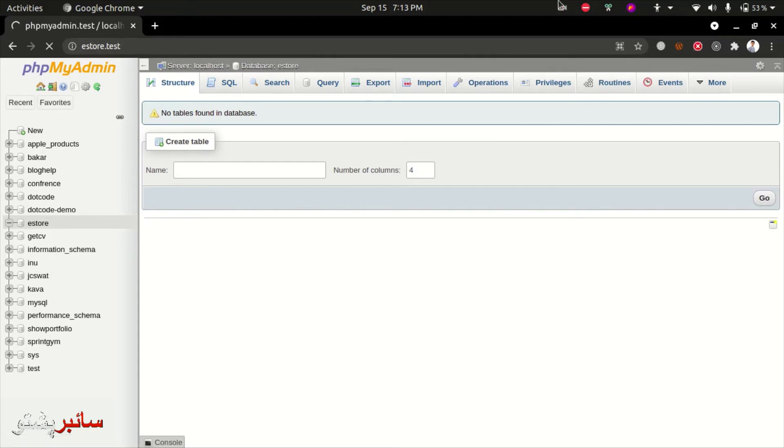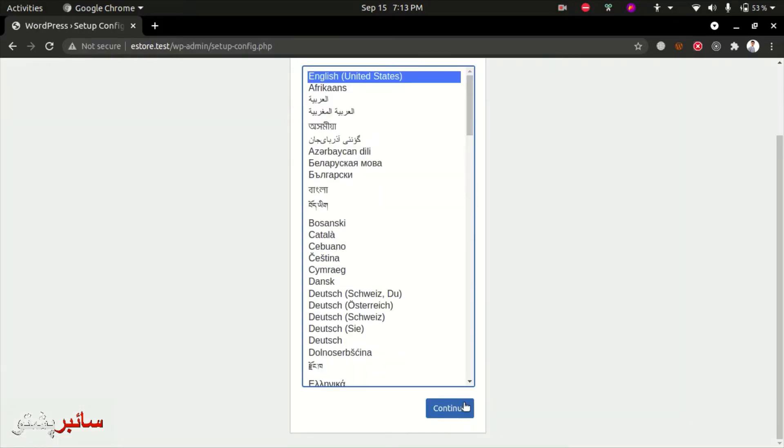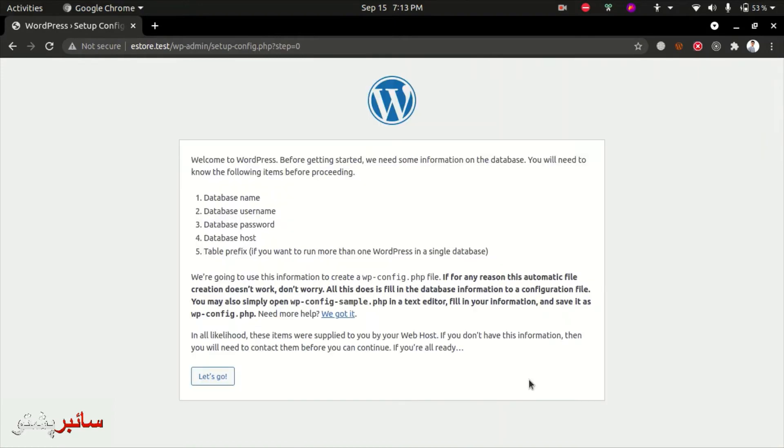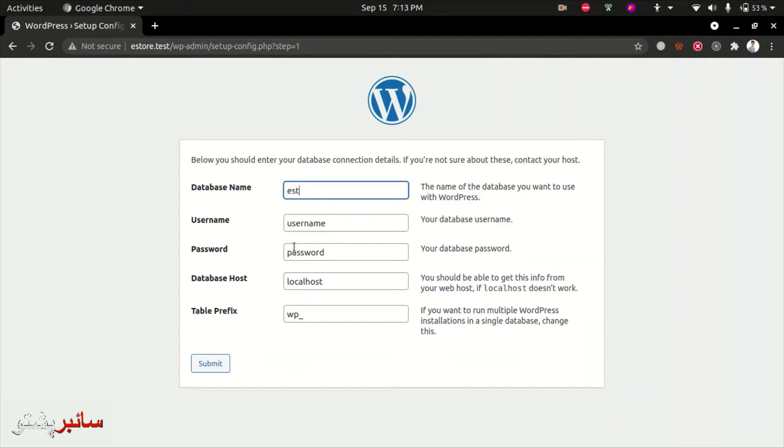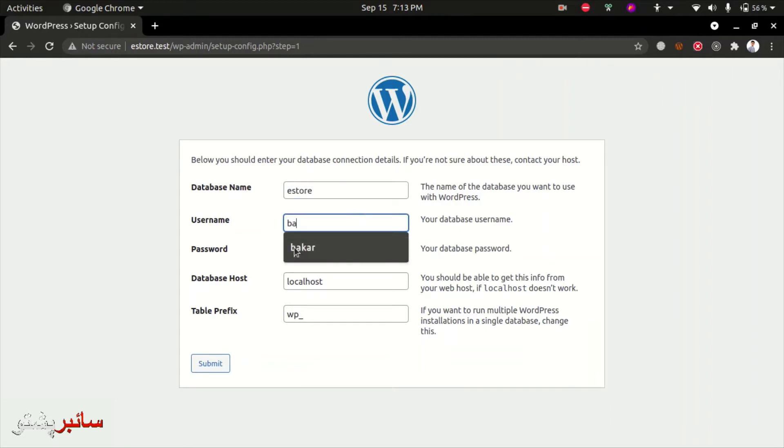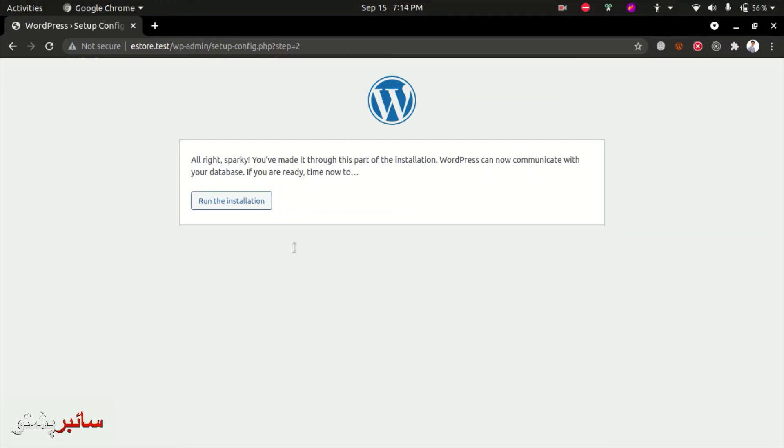Select the language - we'll choose English. Enter the database name as e-store, username is root, password is blank, host is localhost, and the table prefix is correct. Run the installation.